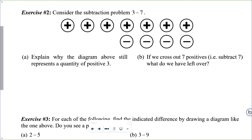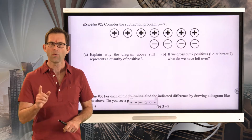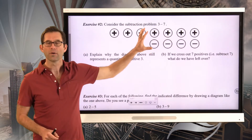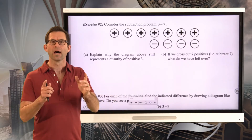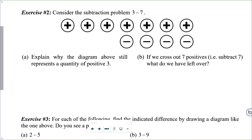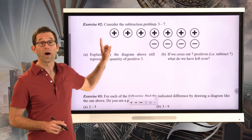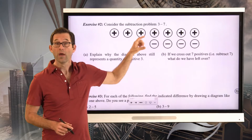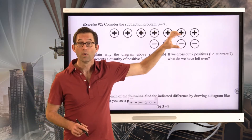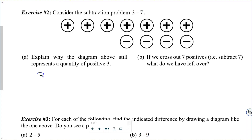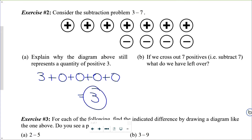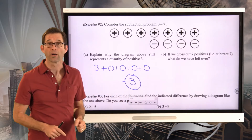Exercise number two: consider the subtraction problem three minus seven. Letter A asks us to explain why the diagram still represents a quantity of positive three. It's really this simple: we've got one plus one plus one — that's three — plus zero, plus zero, plus zero, plus zero. What we literally have is just equal to three.